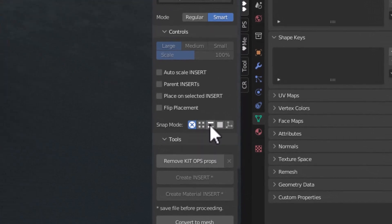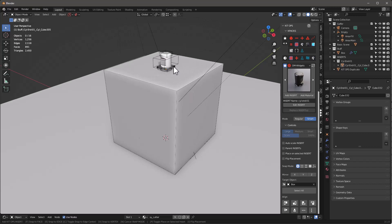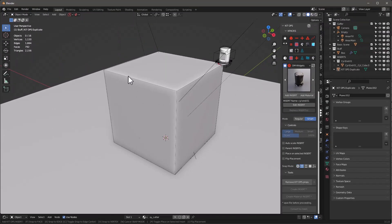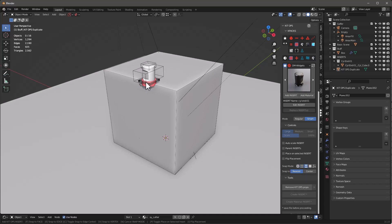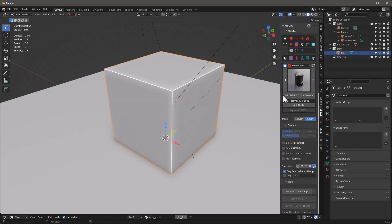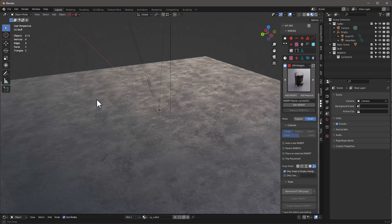In KitOps Pro we have different snap modes: none, snap to vertices, snap to edges, snap to faces, and now snap to hard points. At the bottom you'll see F to snap to face, E to snap to edge, C to toggle snap to edge center, V to snap to vertex. If I type V it snaps to vertices, E snaps to edges, C snaps to the middle of the edge, F is face, and hard points is the explicit option — click there for hard points. If there are no hard points available, nothing will happen.